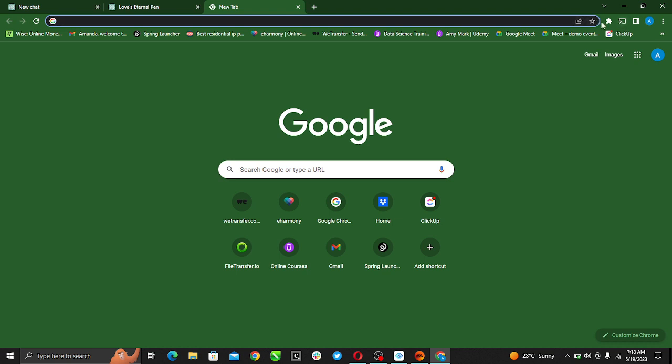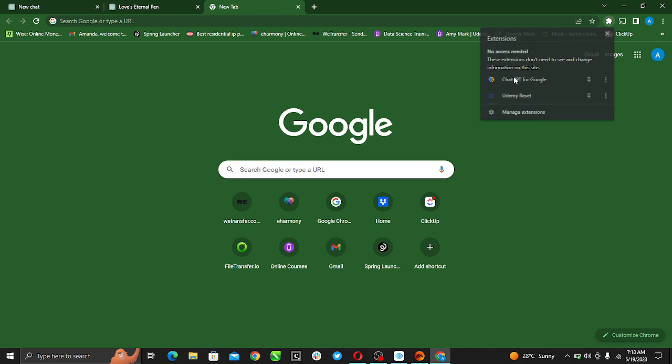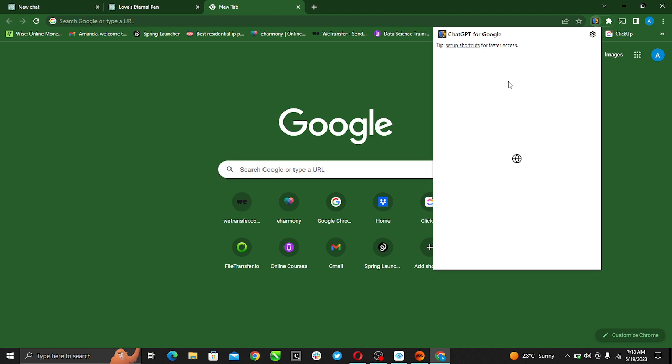You should check the top right corner of your screen. You'll see some icons here that say Extensions, and you'll see that an extension has been added which is ChatGPT for Google. Go ahead and click it.